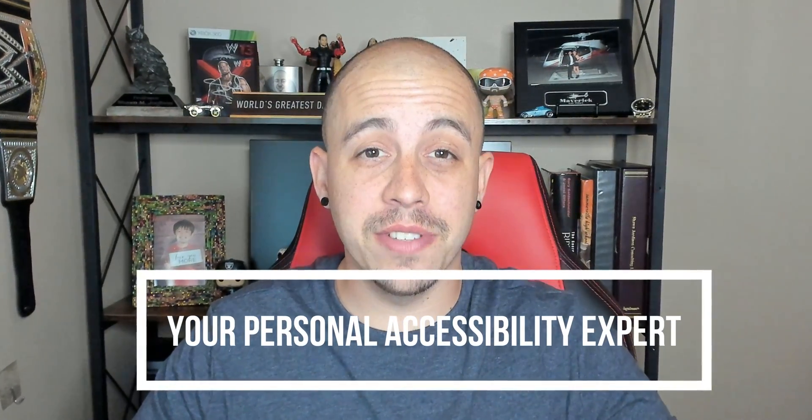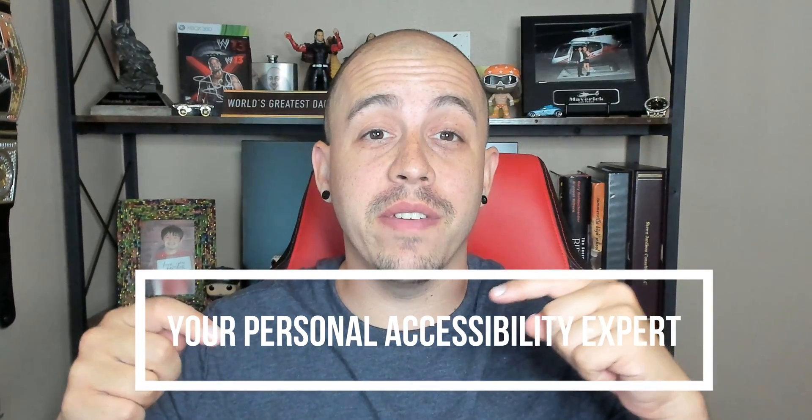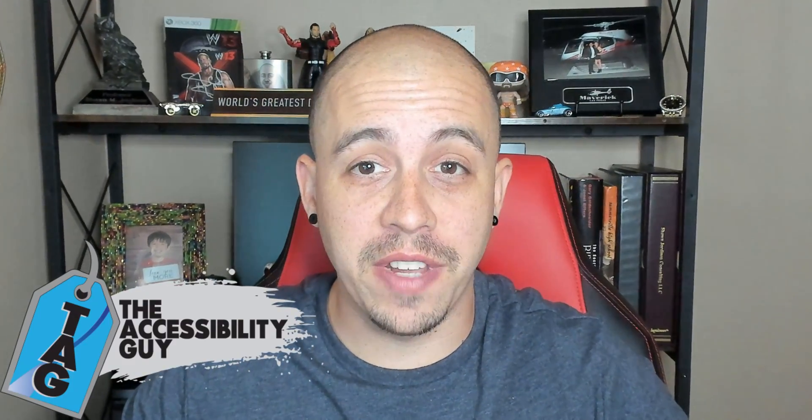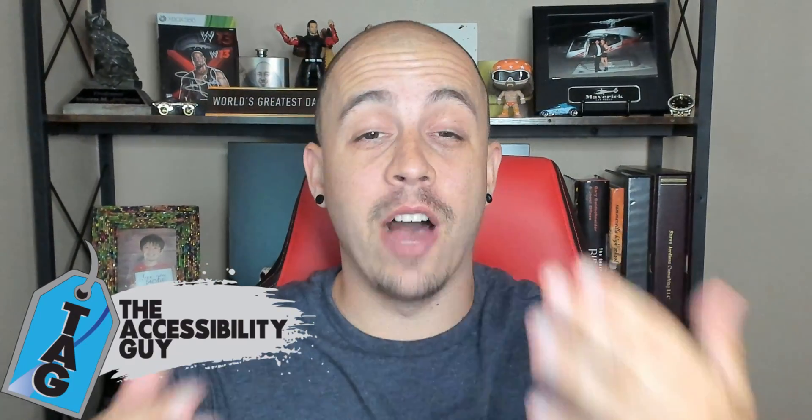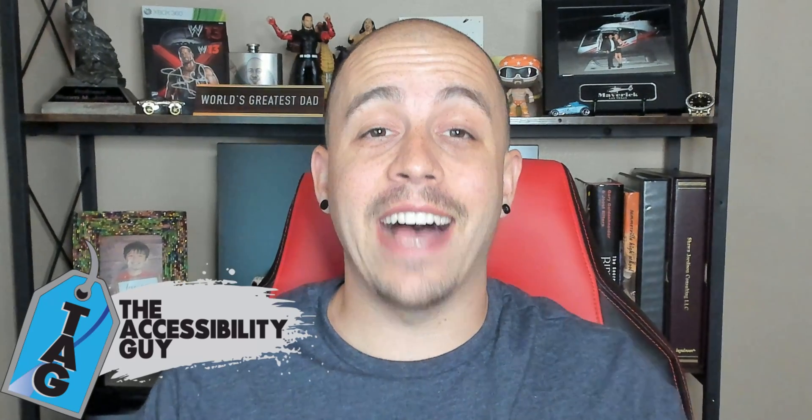Now, if you would rather an expert handle this for you, reach out to me from the description below this video. And I can help make all of your files accessible. As always, thank you for joining me today. And I hope to see you next time.